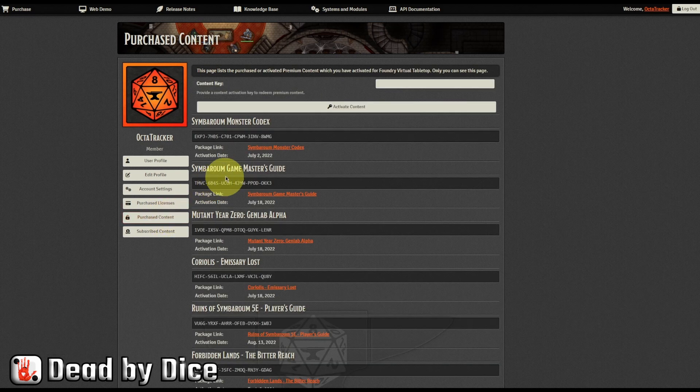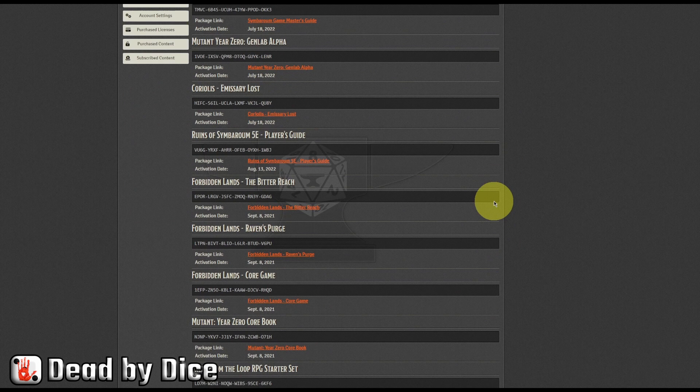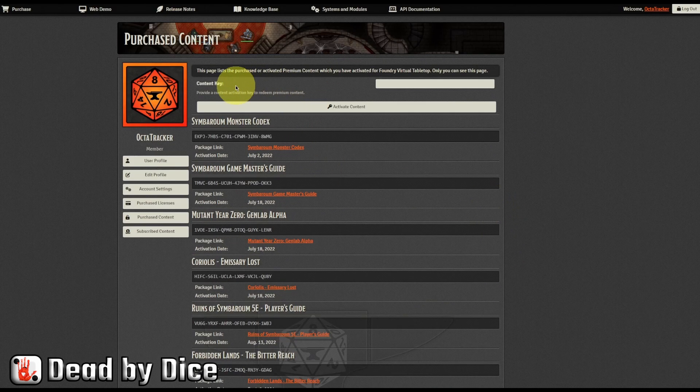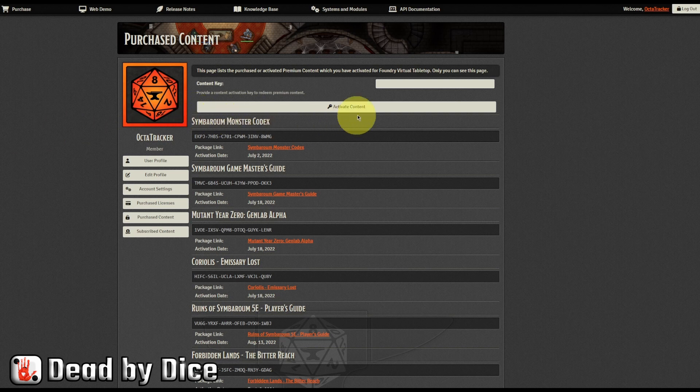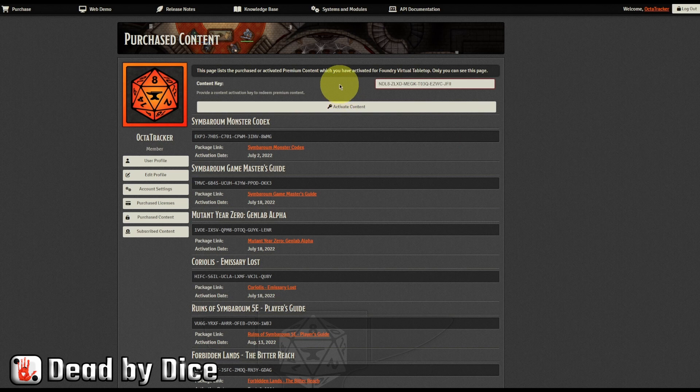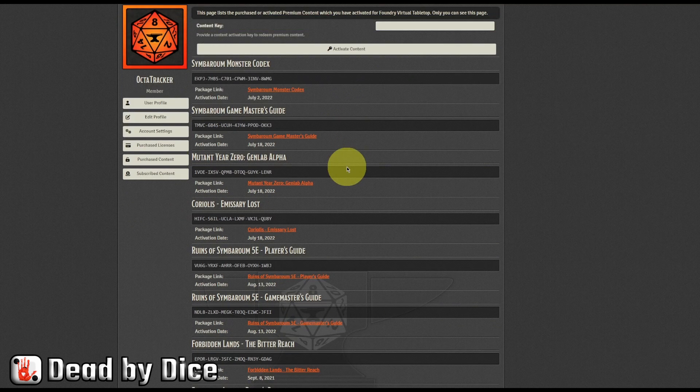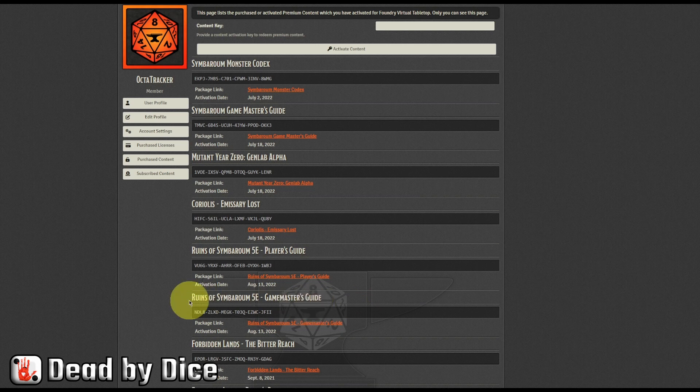And you will find all the modules that you have bought here. So when you have that code, the serial that you received from mail, you just paste it in here and press activate content. Now that is activated. And you can see here the Game Master's Guide Ruins of Symbaroum 5e Game Master's Guide is activated.